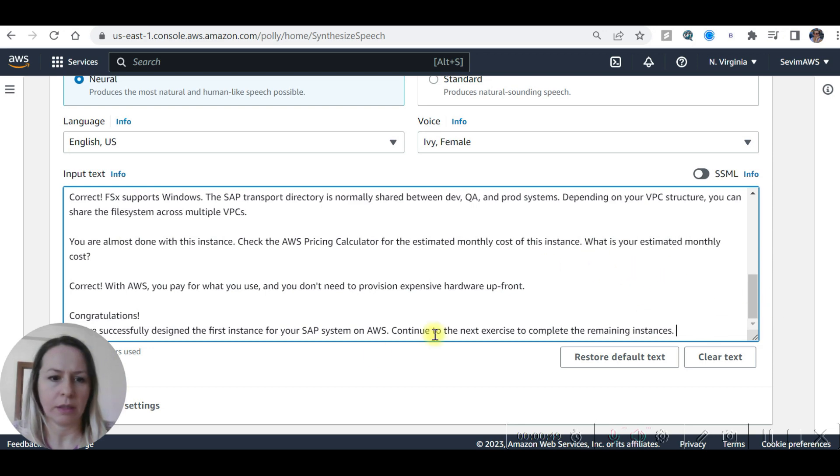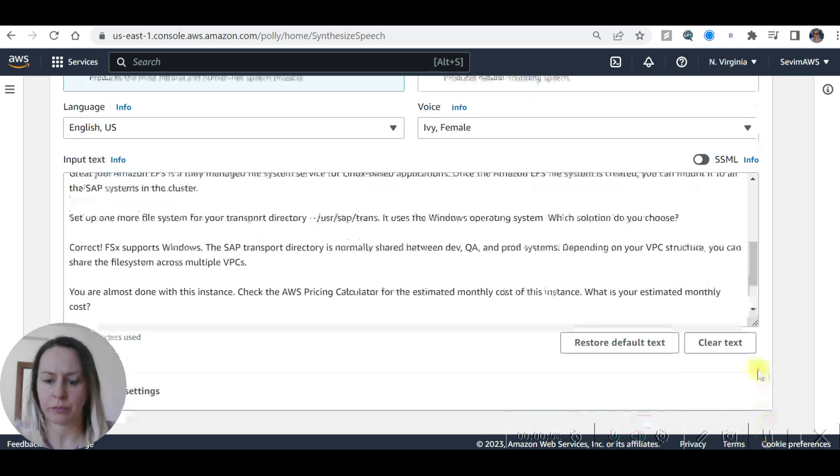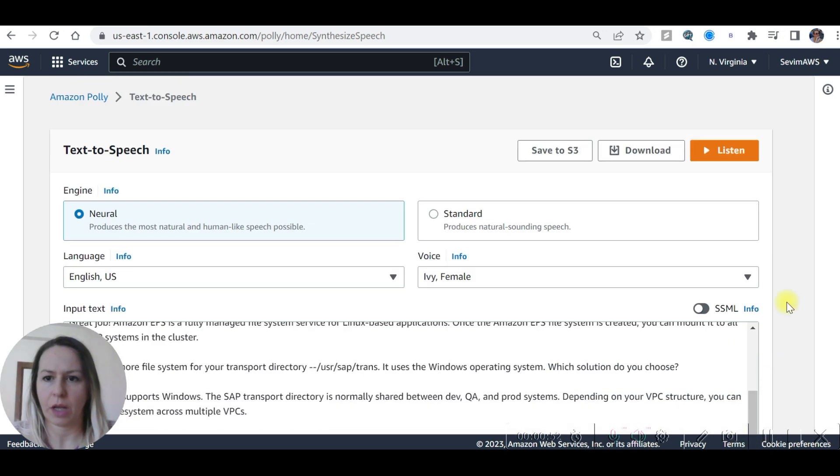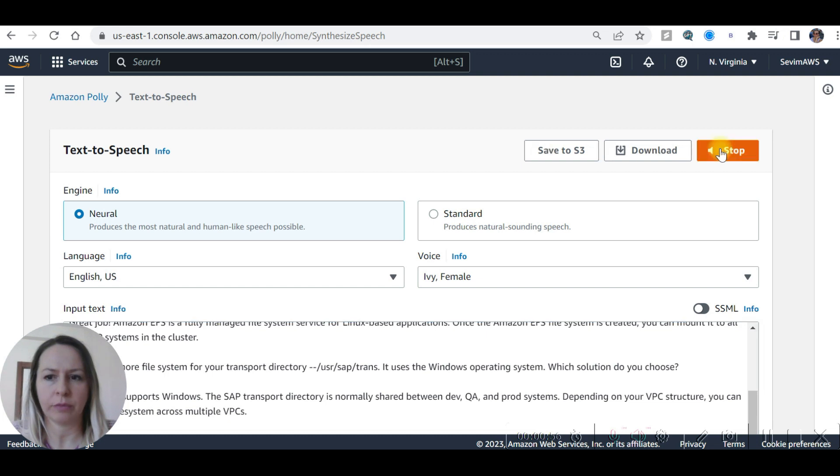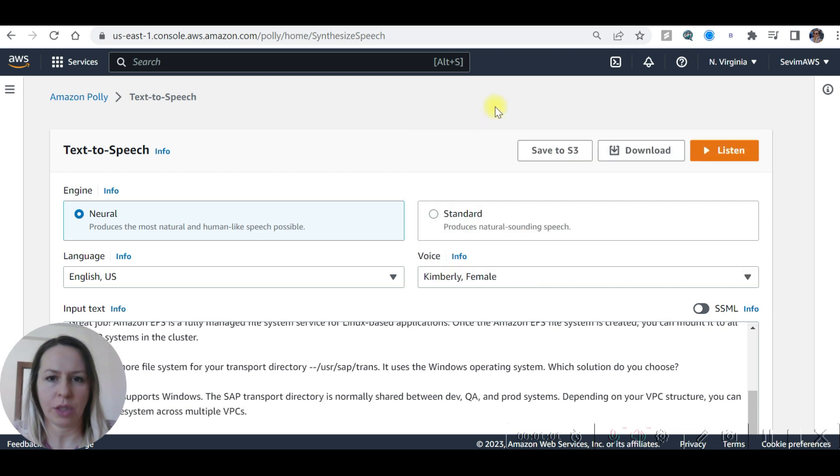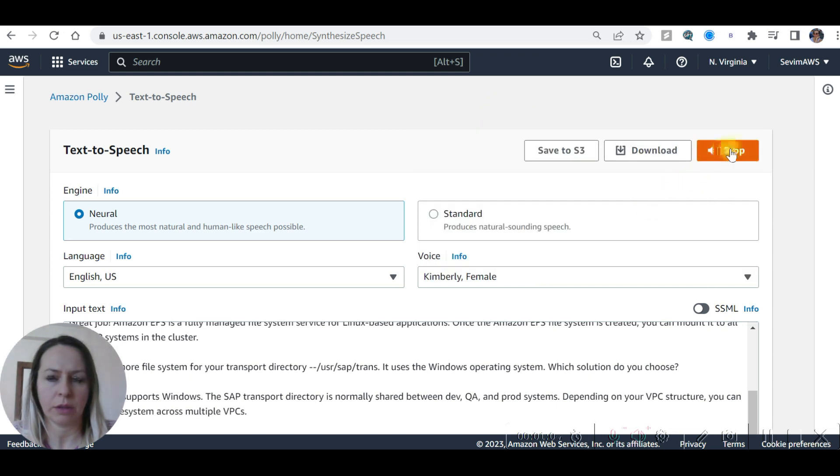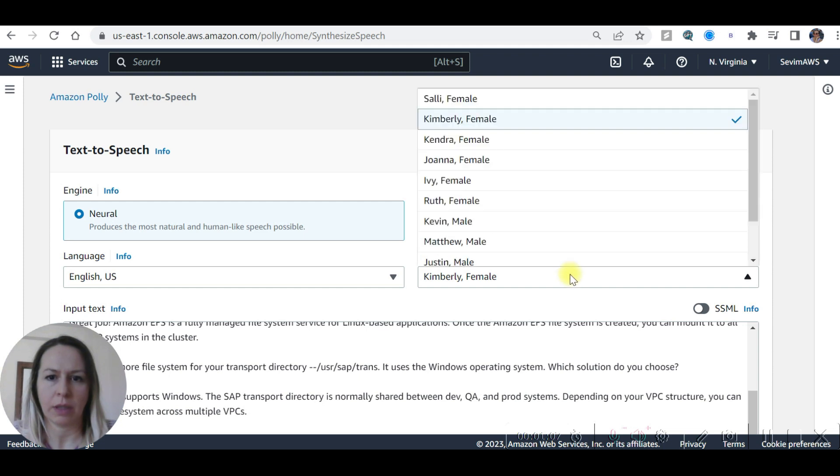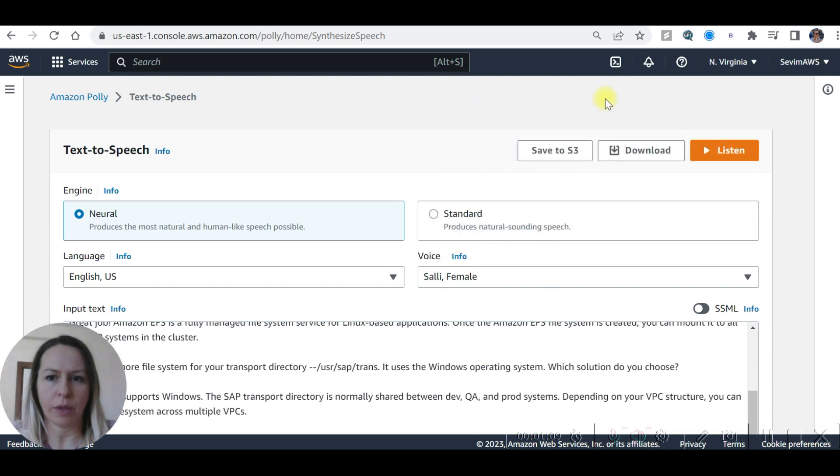Now I'm just going to listen. 'Design your SAP system on AWS.' I'm going to change it. Let's say this one: 'Design your SAP system on AWS using...' Let's try another one.